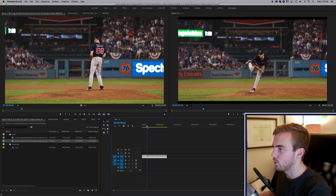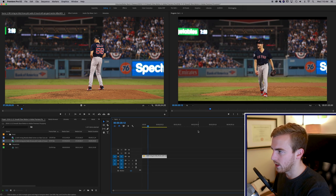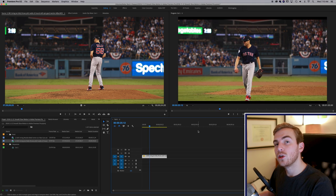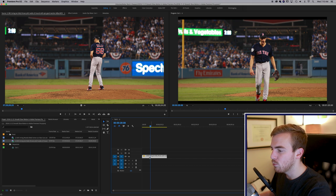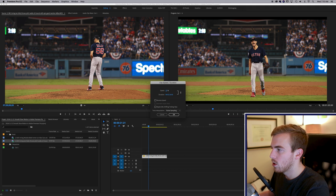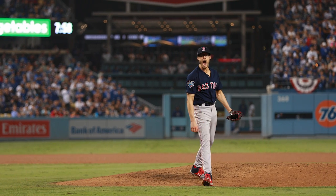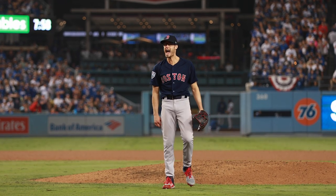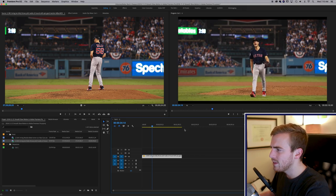Now you can see our footage plays back very smoothly, perfectly at 24 frames per second. Here's a tip: when you're doing the Speed Duration method, you can do something a little extra and bring out a little more slow motion. If we change this to 25%, we'll see that we have a much slower clip, but the footage is a little choppy. That's because we're taking the 60 frames and spreading them out further than we should be — we have a few blank frames in the middle, which is why it looks choppy.